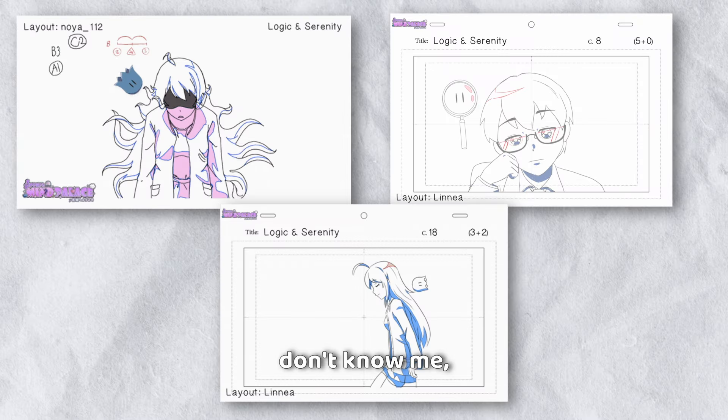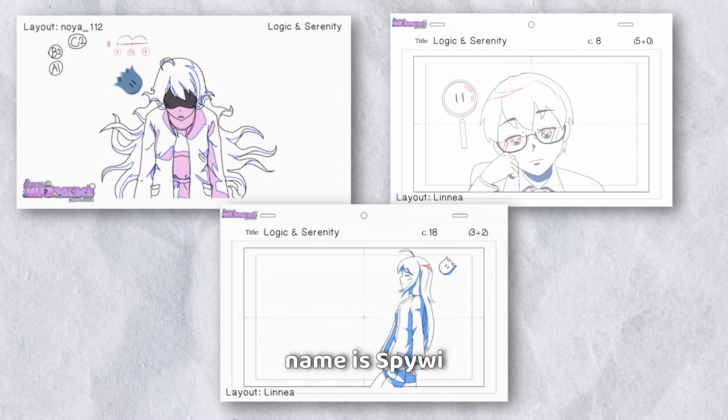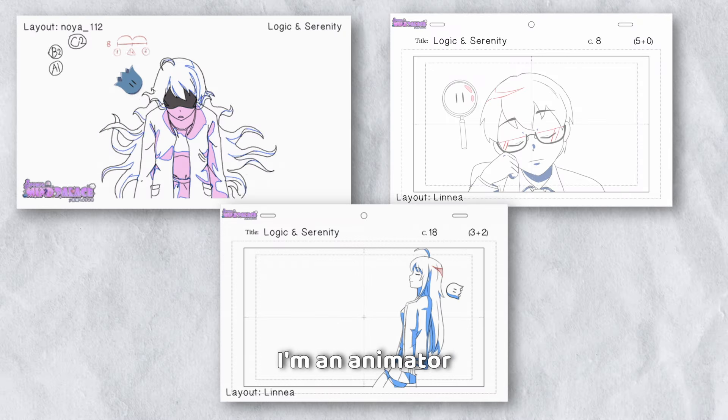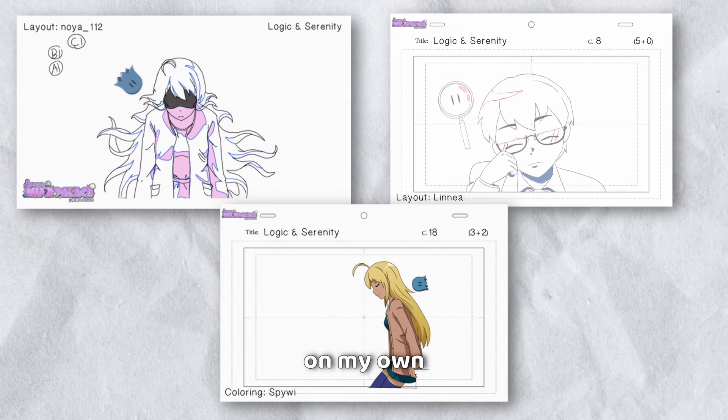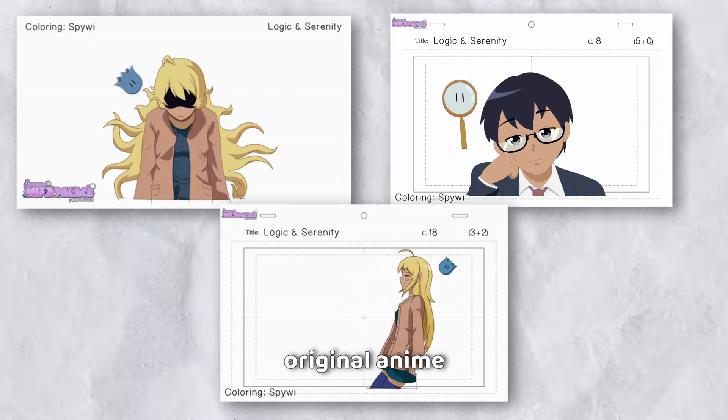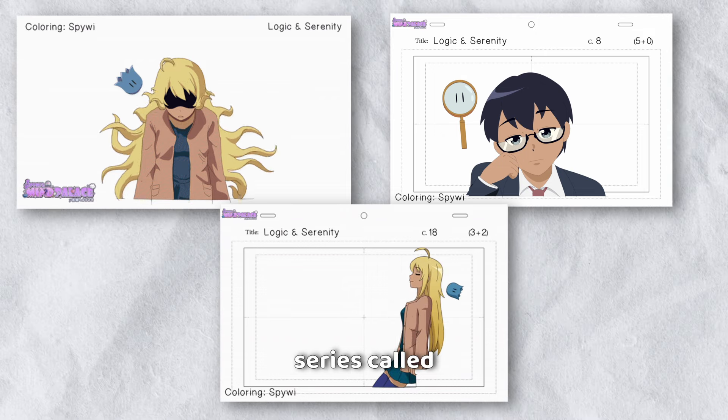What exactly are these letters and numbers in terms of anime production? What exactly do these circles and triangles actually mean?